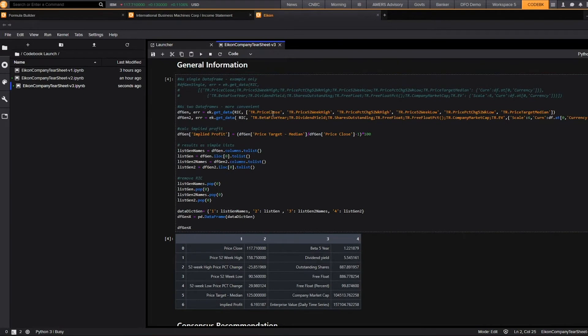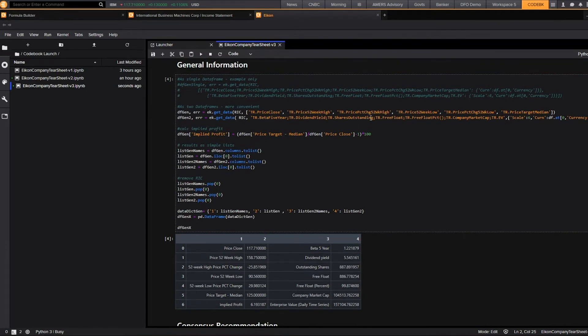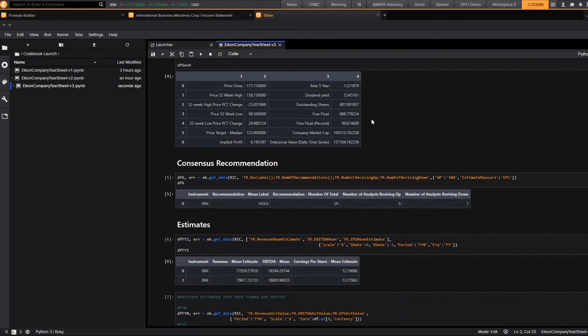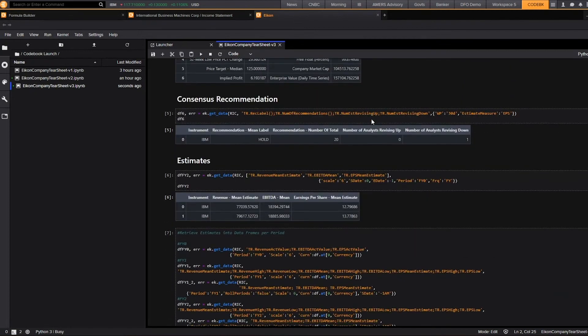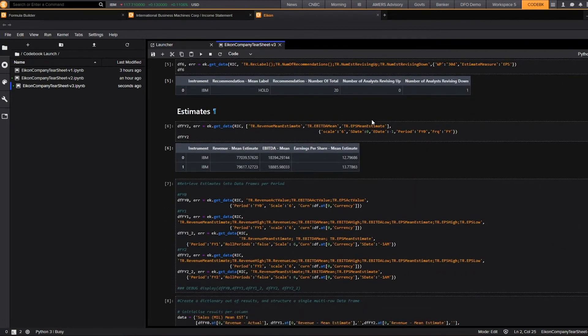And we can do the same here with some pricing information, including price close, 52-week high, and percent change.